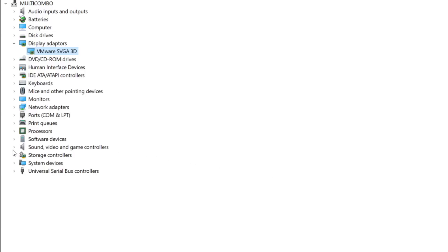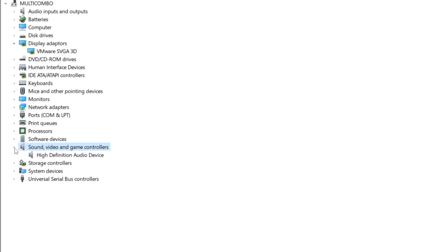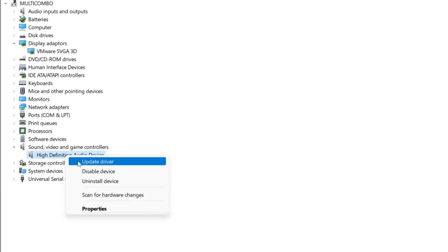Click Sound, Video, and Game Controllers. Select your audio device.